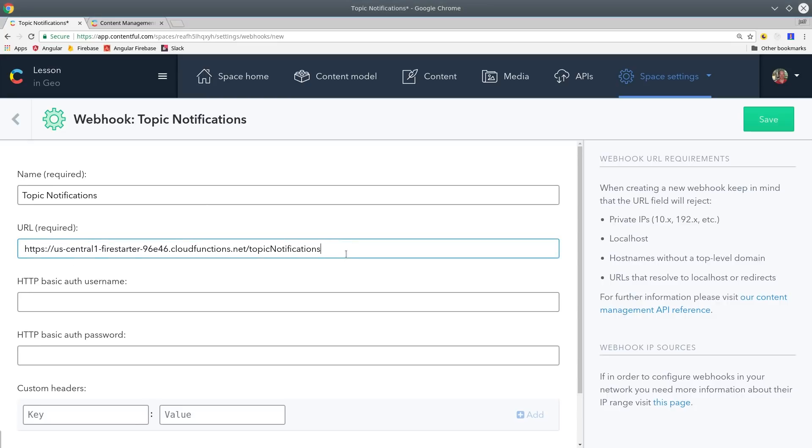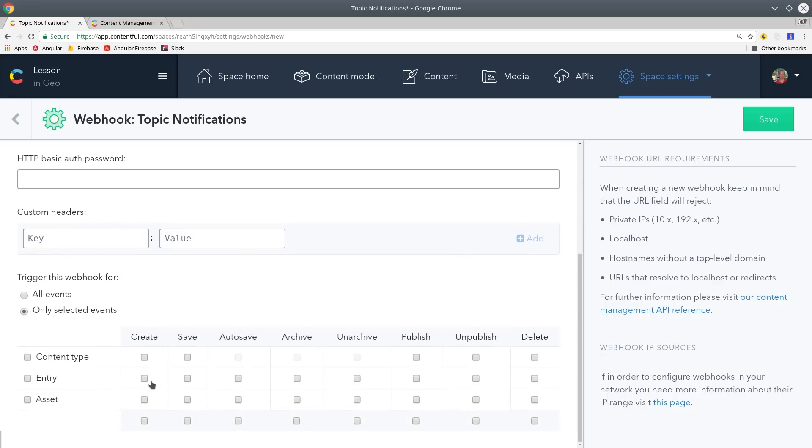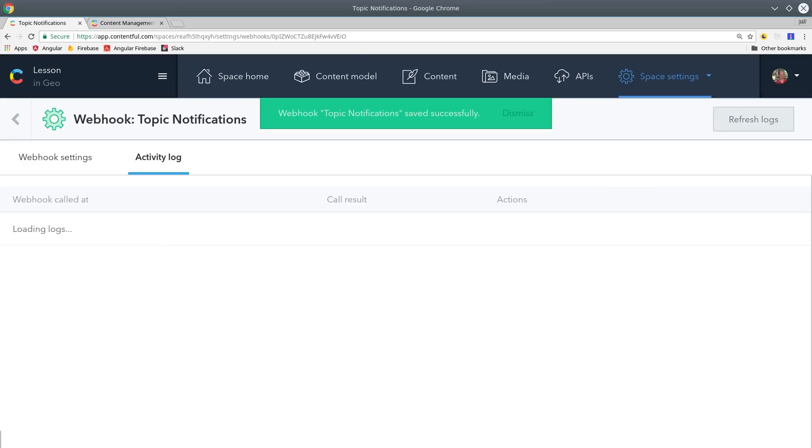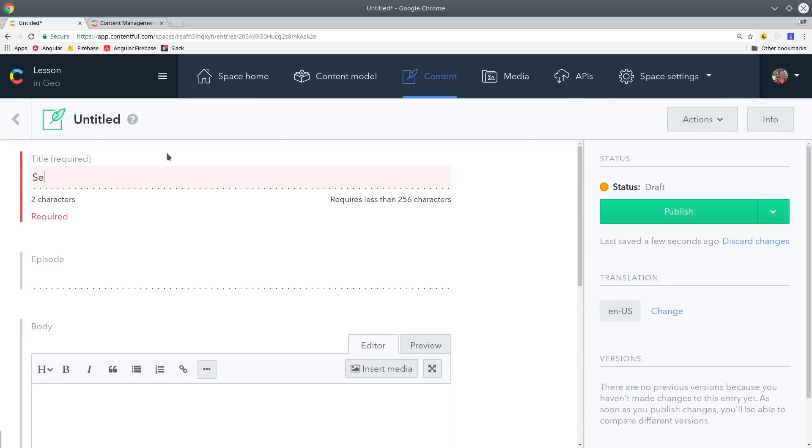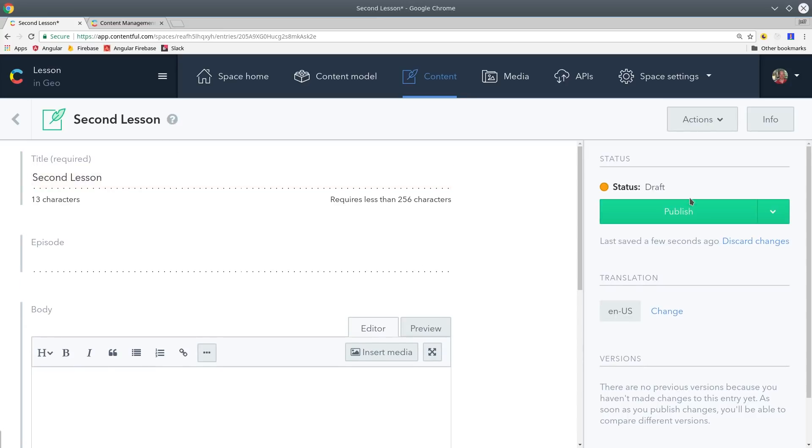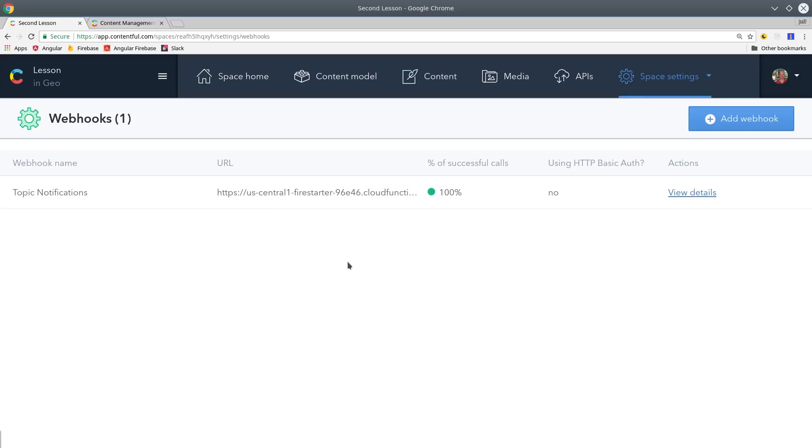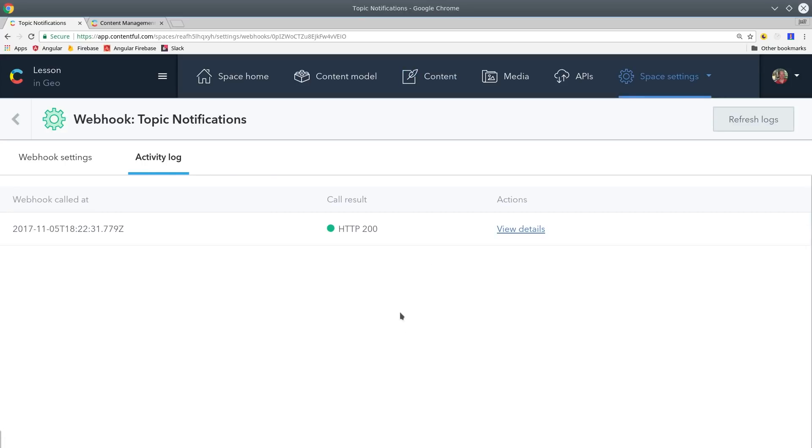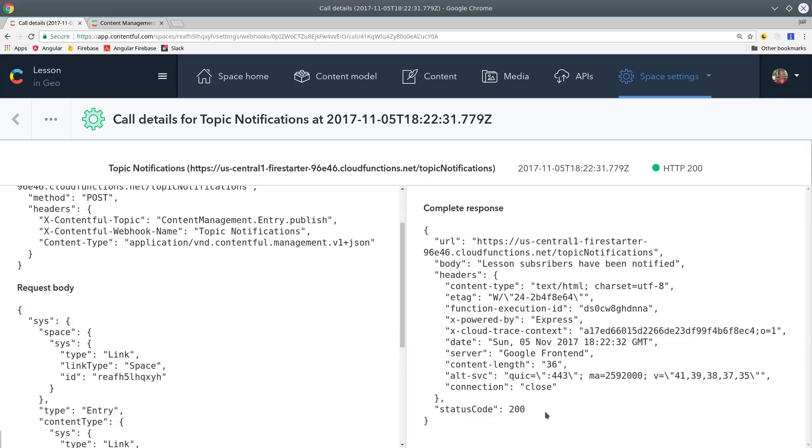Then we only want to send this web hook when new content is published. So we can do that by going down to only selected events and then click the box that intersects entry and publish. You can verify that the web hook works by going back into the content tab and then create a new piece of content. After that you can go back to the web hook screen and you should see a successful response from the cloud function. It will show you the web hook body that was sent by Contentful and then show you the response that was received from Firebase.